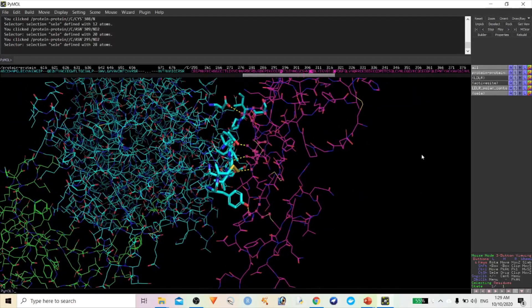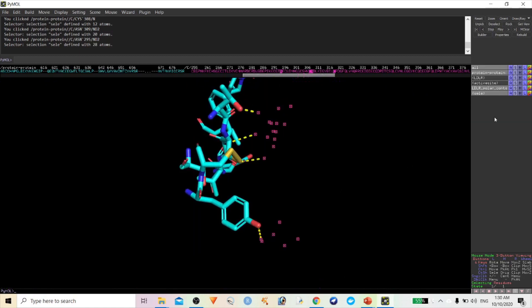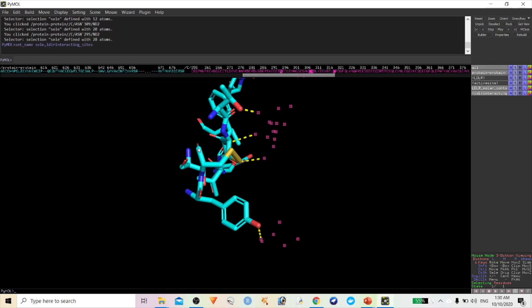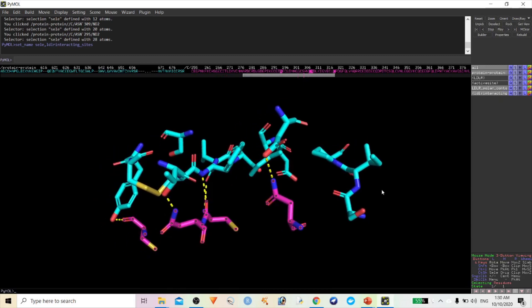Now hide the cartoon, hide the lines, and again show the sticks for the LDLR interacting sites. Show sticks for the interacting sites. This is how we can use PyMOL to identify protein-ligand, protein-protein, and protein-metal ion interactions.